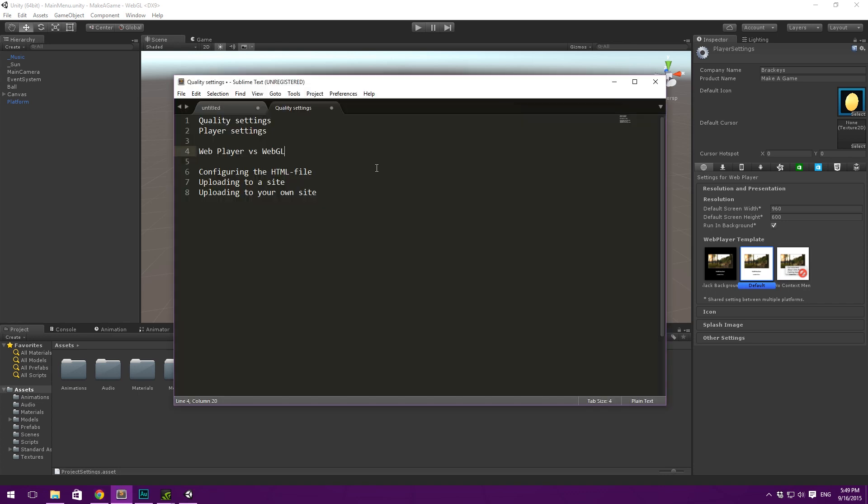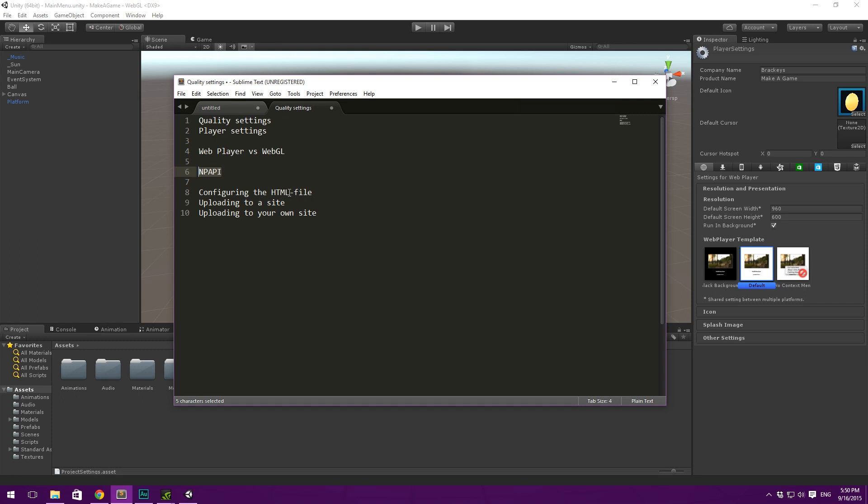And all that the user needs to do in order to play it is visit the site and then download the plugin if it isn't installed already. However, this Unity plugin uses a Chrome API called the NPAPI. And the NPAPI is basically an API for programming plugins that Chrome has supported up until quite recently. In 2013, they announced that this soon would be deprecated and then entirely removed. And that forced Unity to kind of redo and rethink how they wanted to do Unity games on the web.